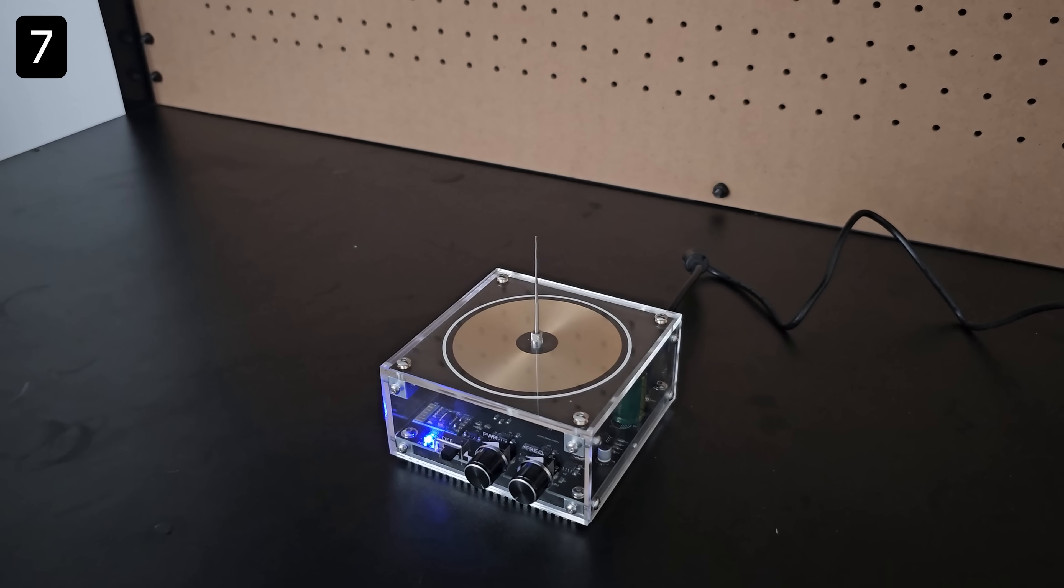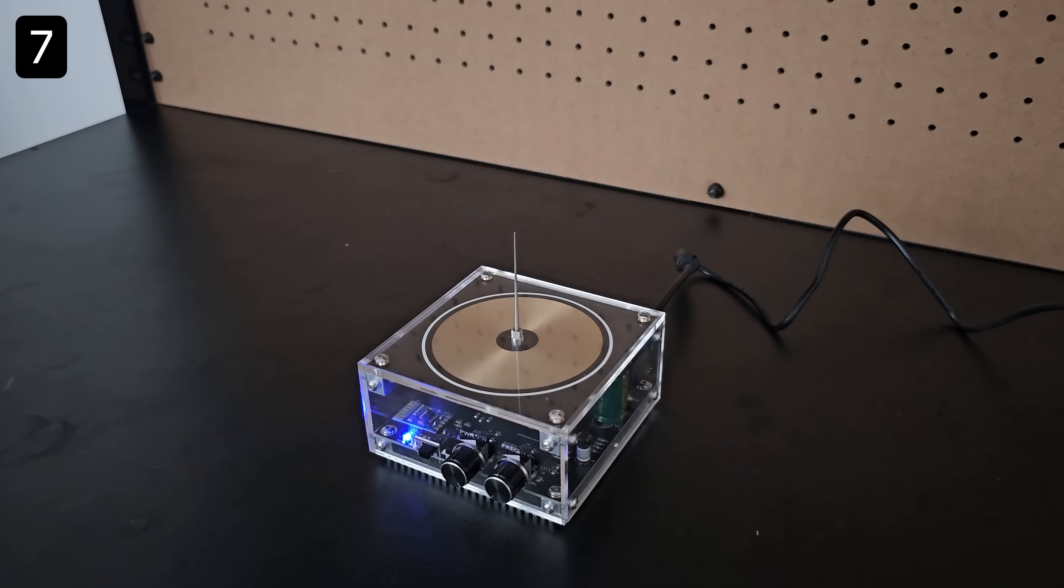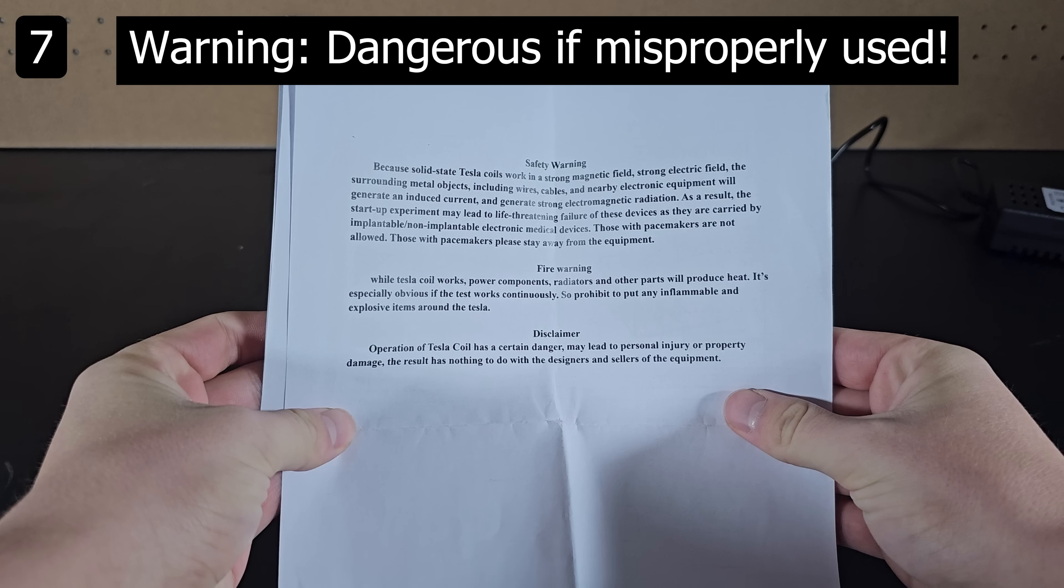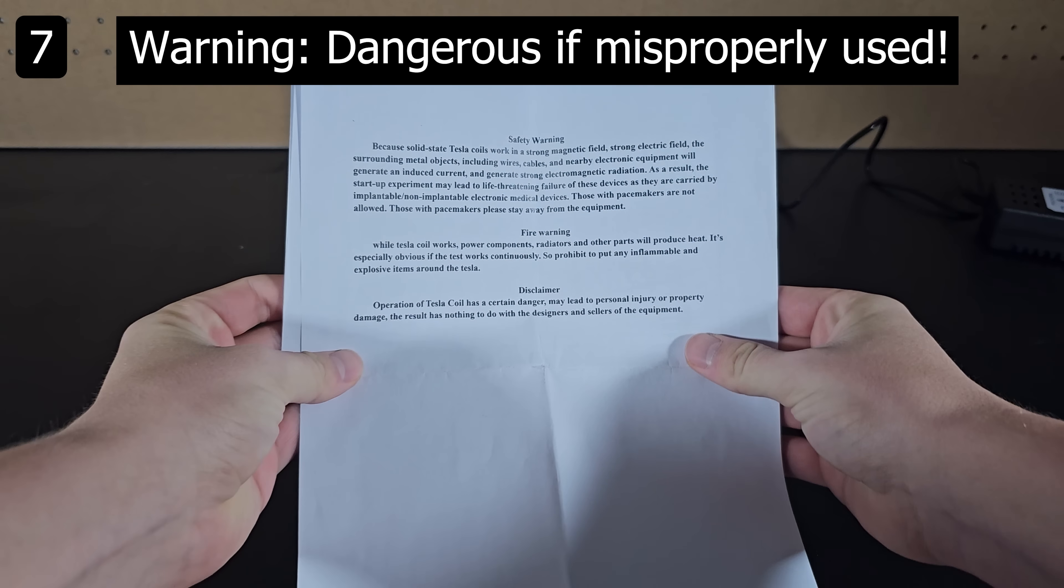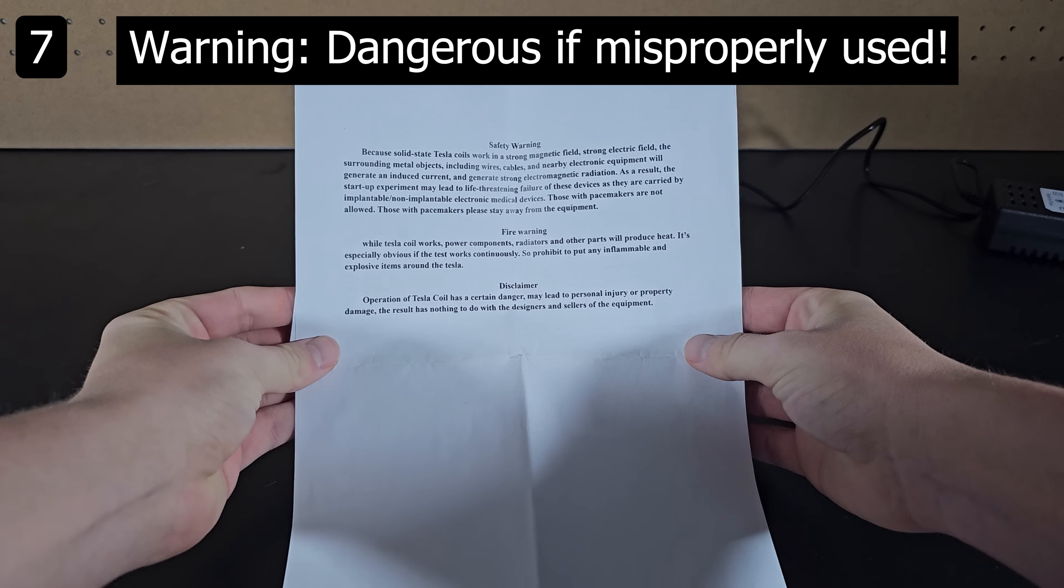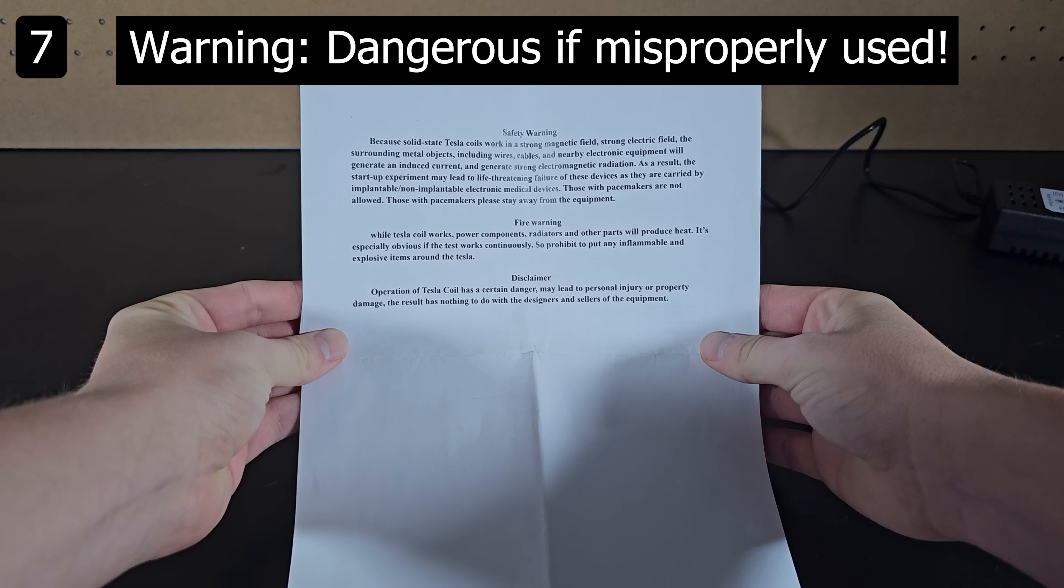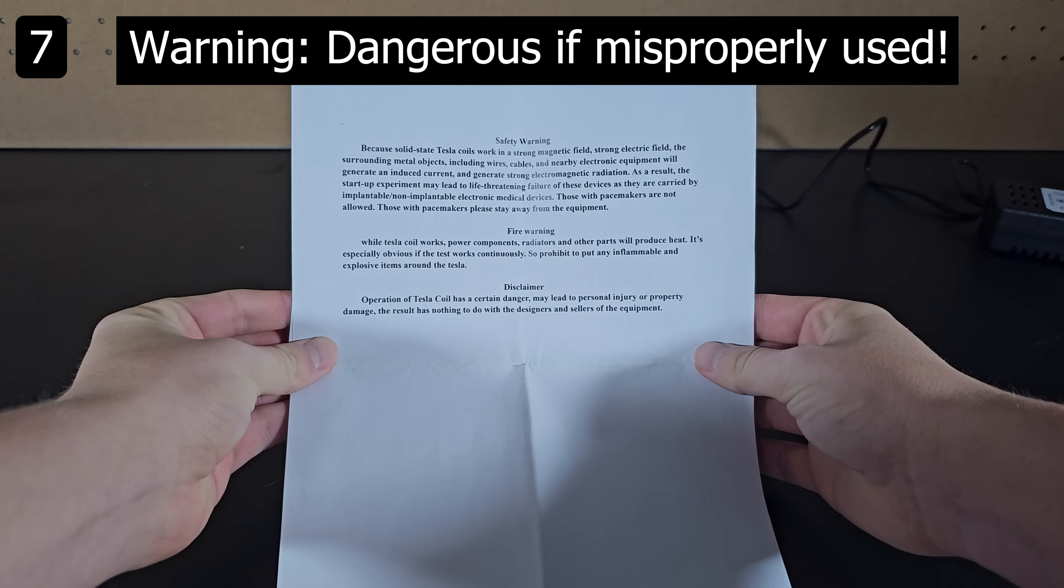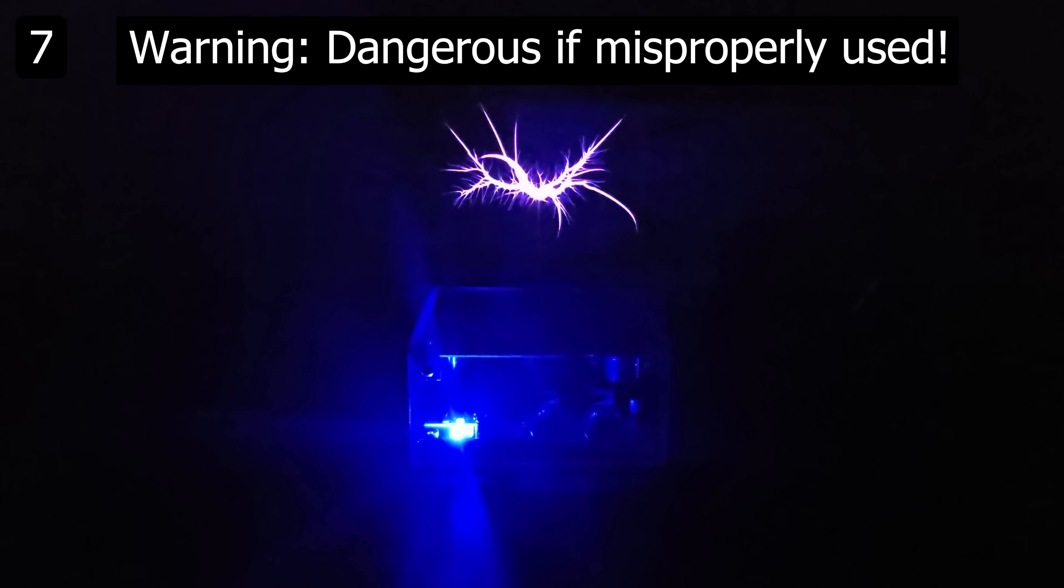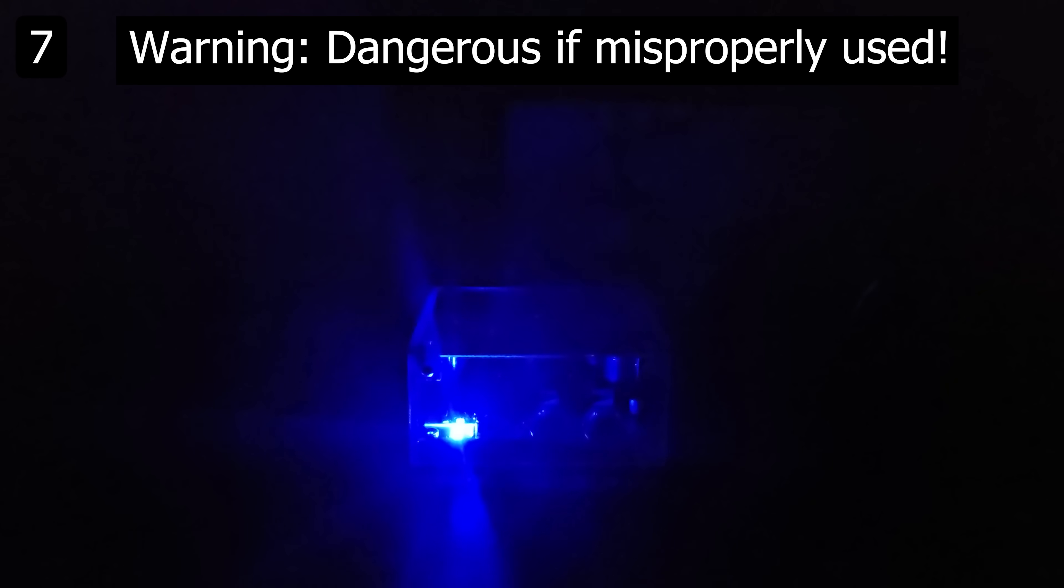Next up is a musical tesla coil. This might just be the coolest thing I've ever purchased. It comes with safety instructions that you need to follow and you should always do your own research and exercise caution when using this device to avoid harmful shocks and burns.